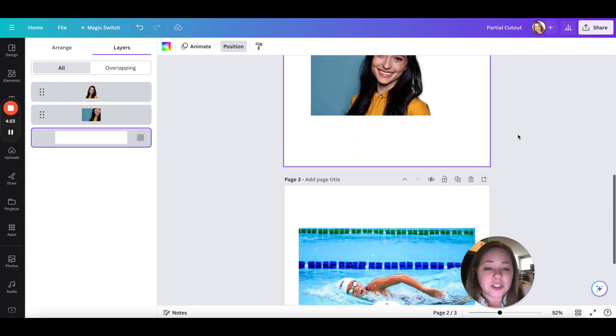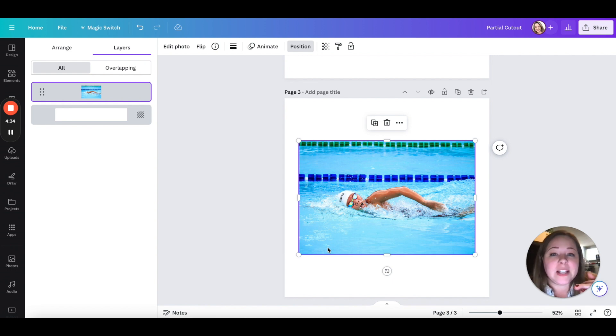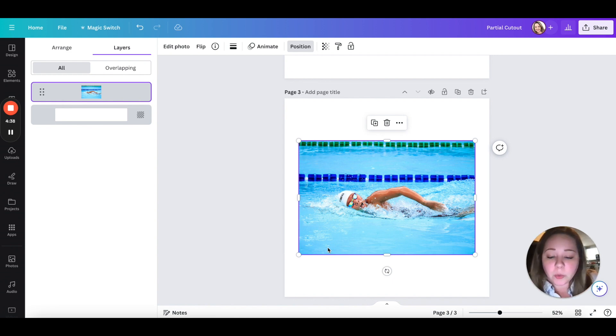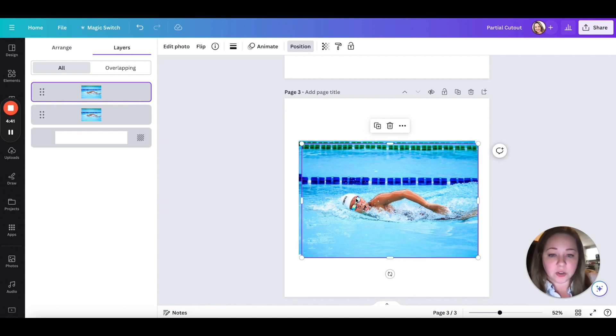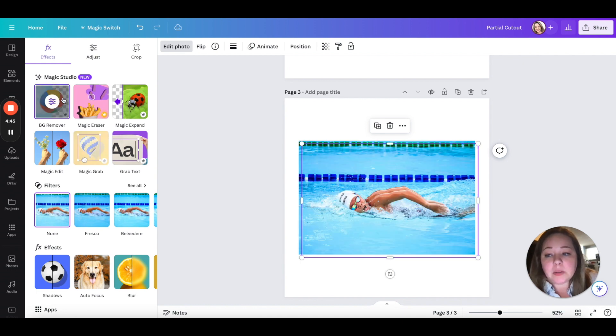Just to show you that one more time. Swim is a hard one to do a cutout on because they're in the water, so it's not like you have the edge of someone's body to do the cutout with, but it still works. So again we're going to duplicate it. For this I'm just going to do control C, control V. Go back to edit photo, BG remover, background remover.